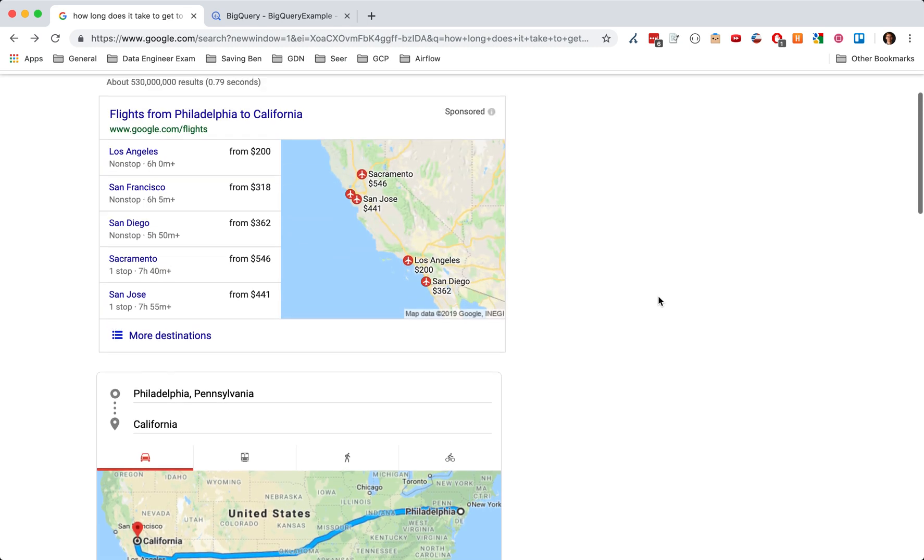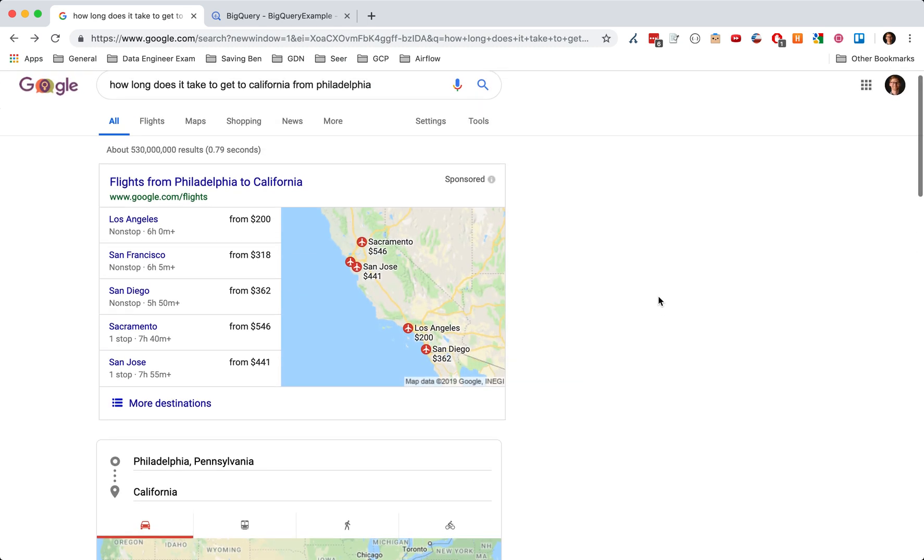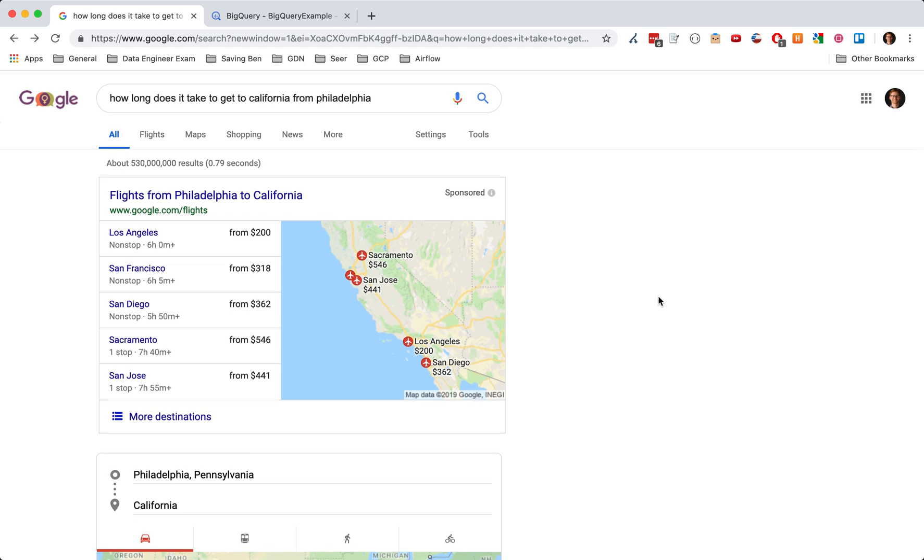And so BigQuery kind of works in the same way. So how they're related is when you're using clustering tables or partition tables, it's like flying versus driving. It's a lot less expensive and it will get you there a lot faster.